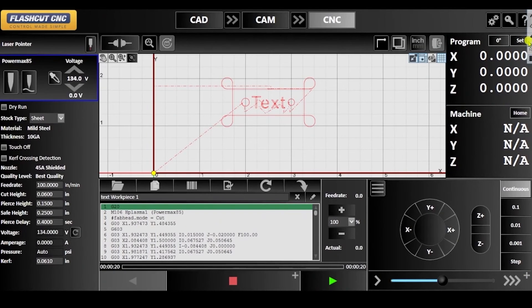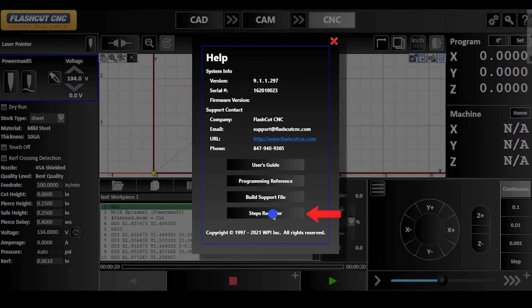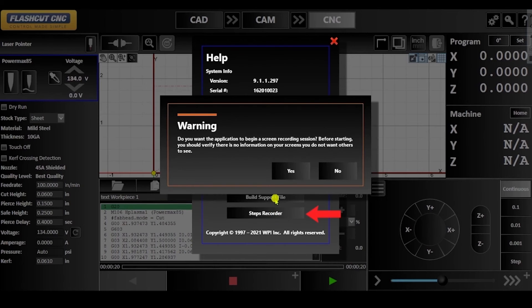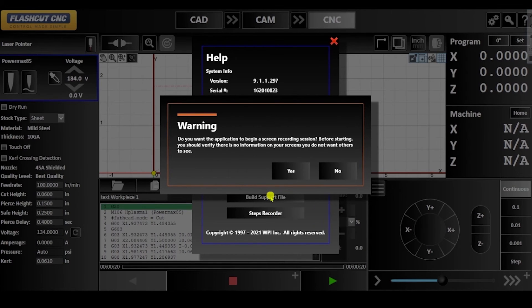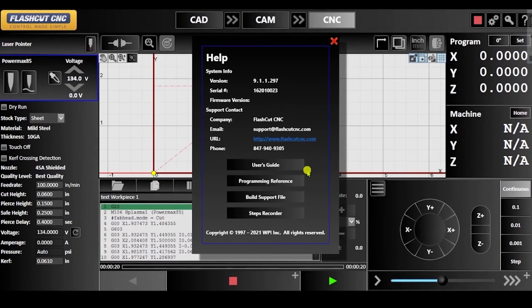In addition to the support file, you can also use the steps recorder feature to replicate and show the support team how you got to your problem. If you want to use the support panel to record, you will be able to record the screens of all monitors. Then, click yes to begin recording.